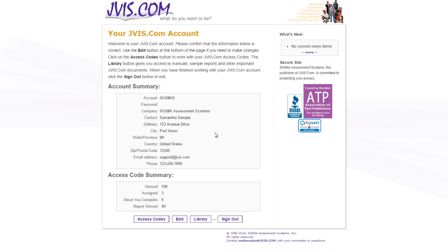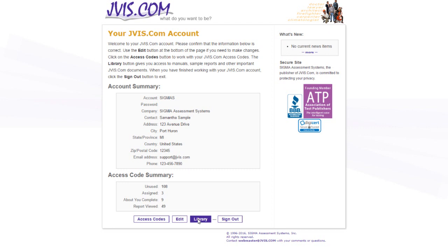You will then be taken to your account home page. You can manage your access codes by clicking the access codes button. Click edit to change the information associated with your account. Click library to access manuals and other documents related to the JVIS.